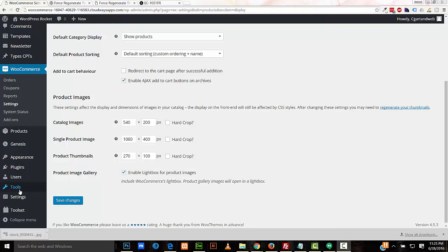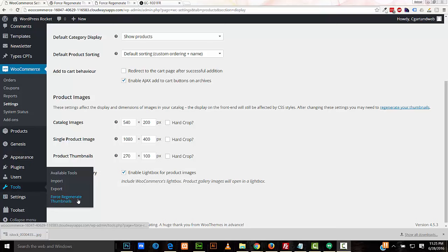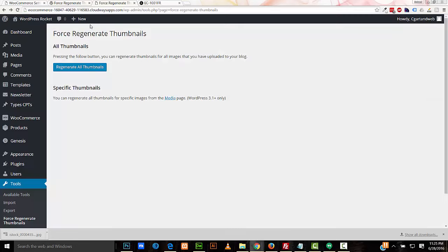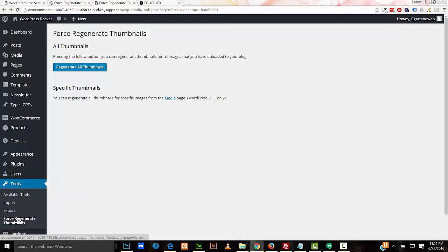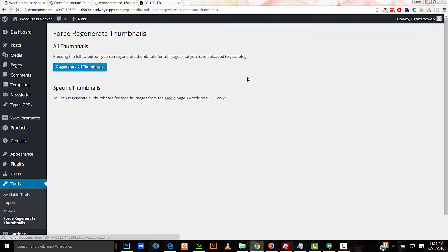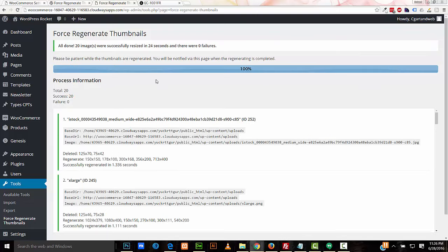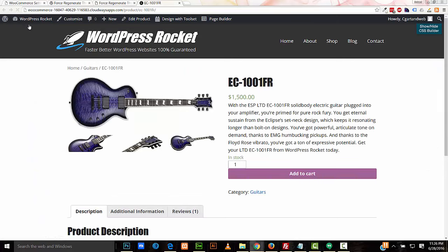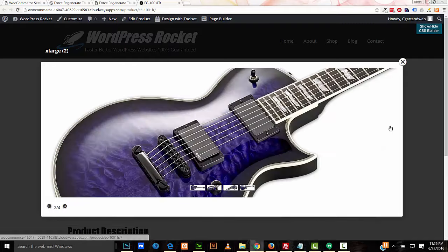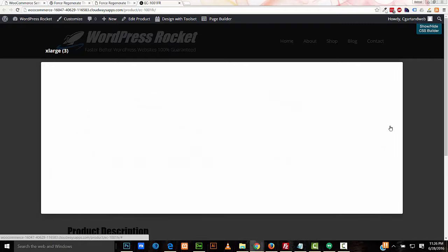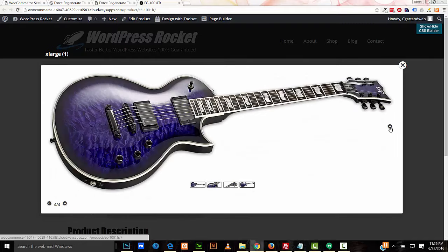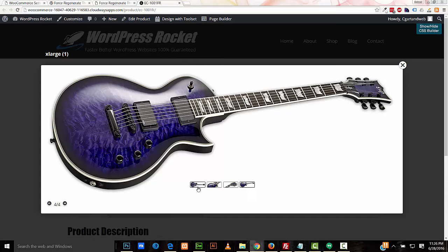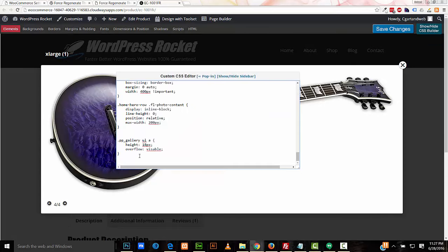So I've installed the plugin Force Regenerate Thumbnails. And it's available from the WordPress plugin directory. So once you've installed it, it's in Tools, Force Regenerate Thumbnails. Press Regenerate All Thumbnails. So once it's done, 100%. And now you see our images are the proper aspect ratio and they're not being cropped. One other thing is I've also adjusted the CSS on these little thumbnails here to also match the aspect ratio of the images. And that's this little bit of CSS I have here.